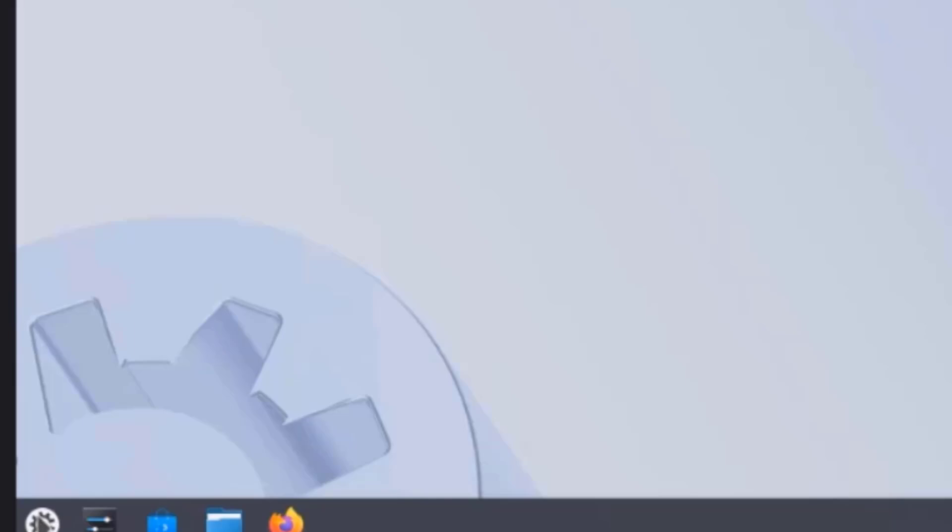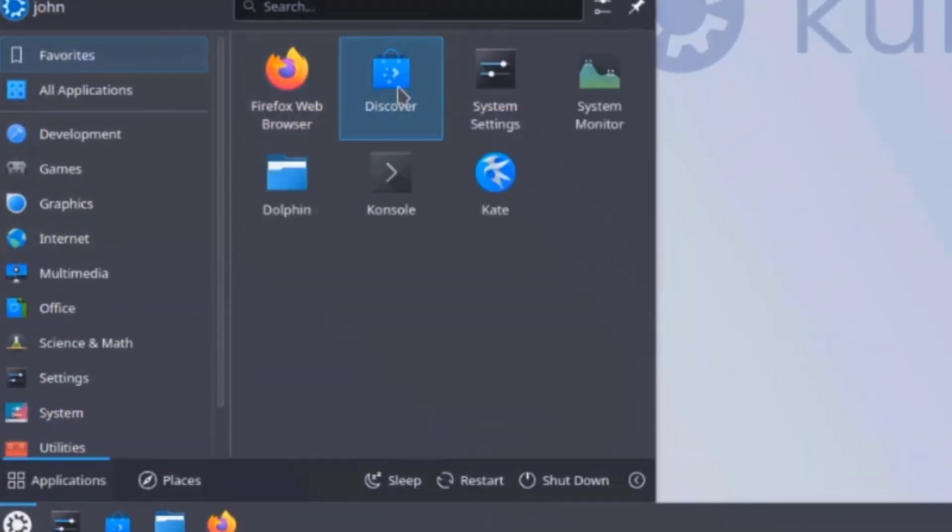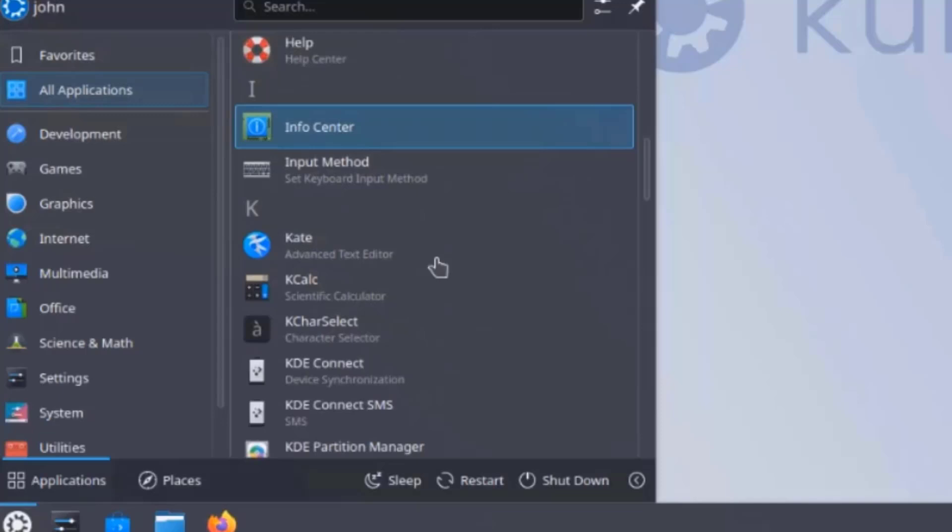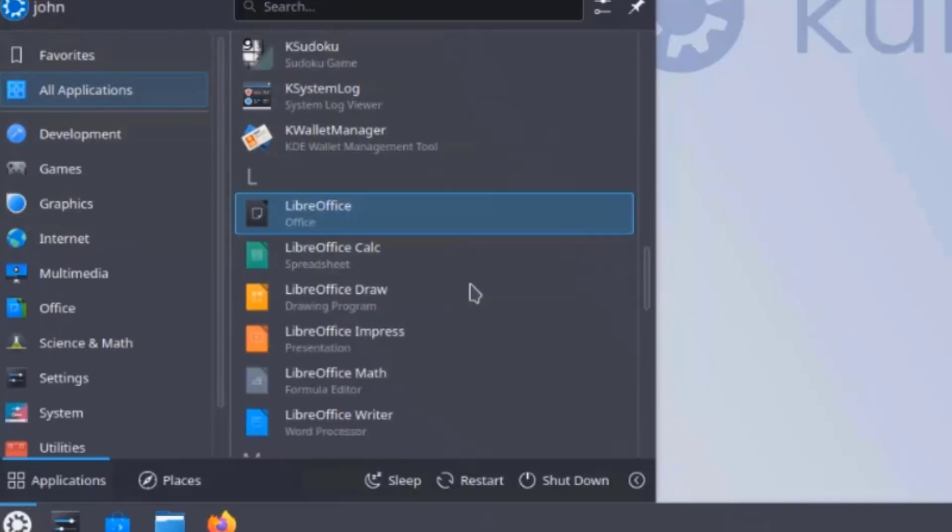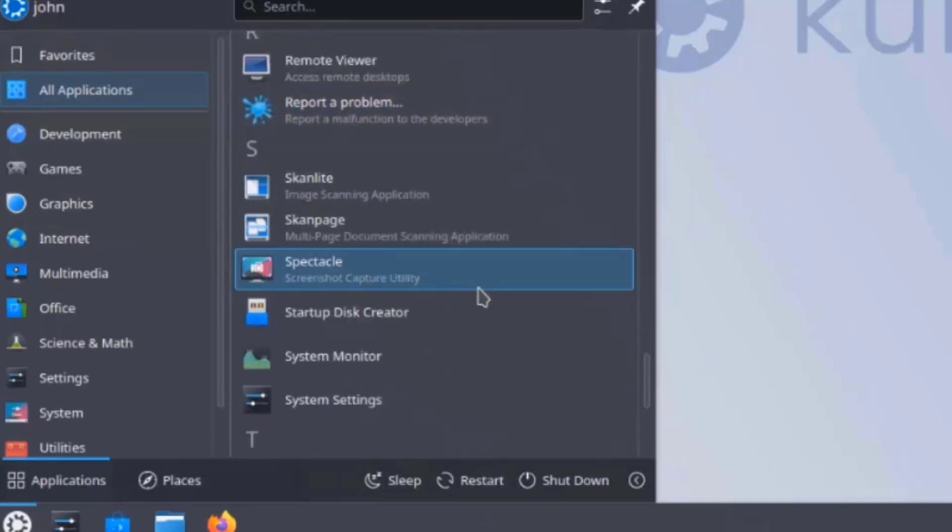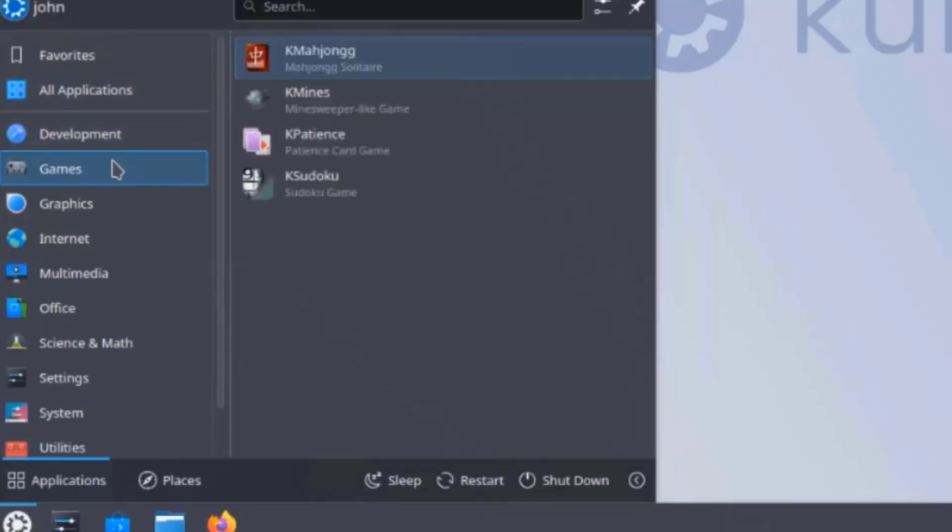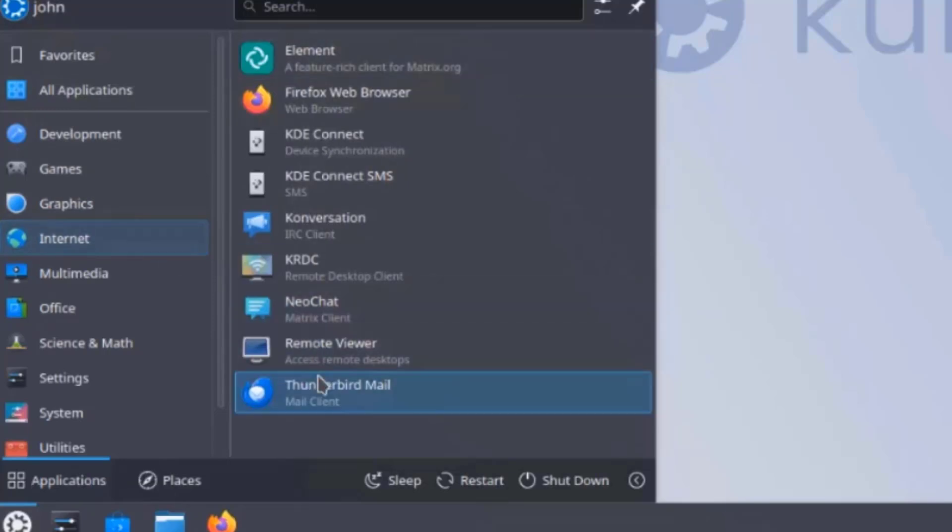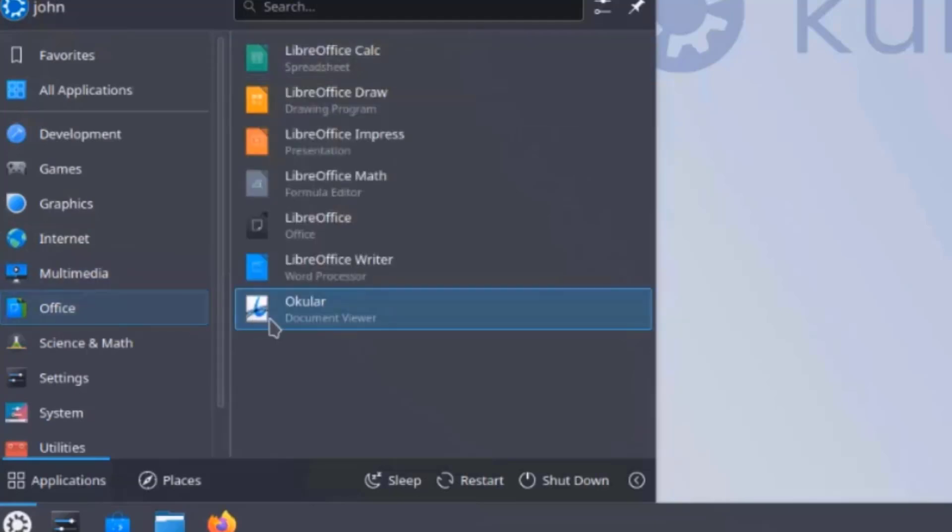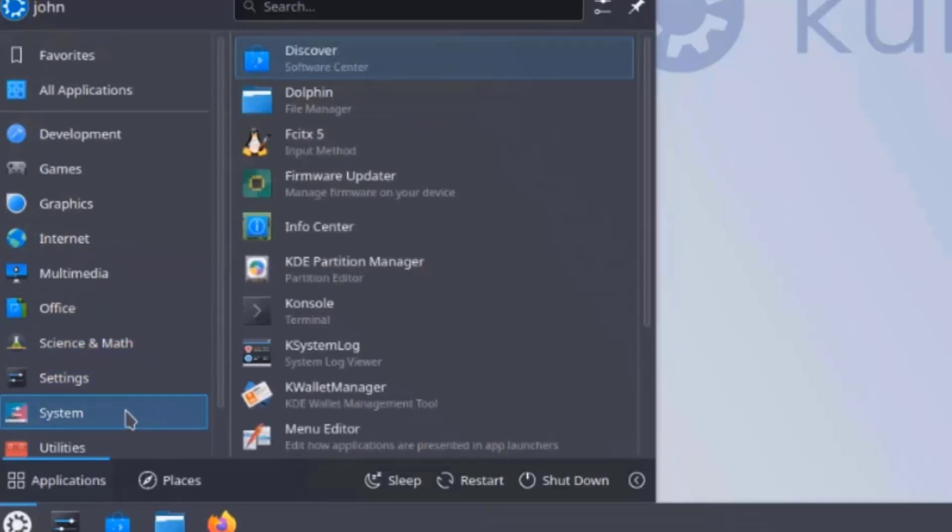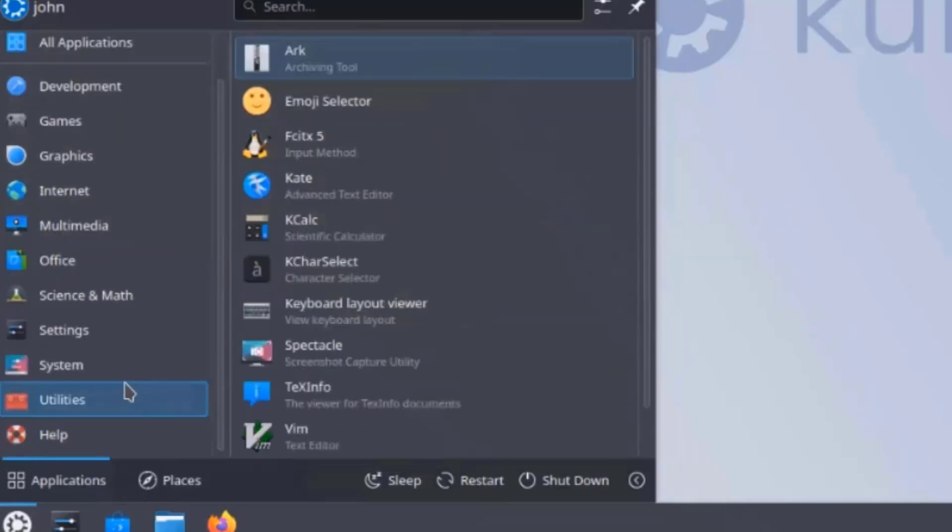On the panel, this is the applications launcher. This is favorites. This is all applications, development, games, graphics, internet, multimedia, office, science and math, settings, system, and utilities.